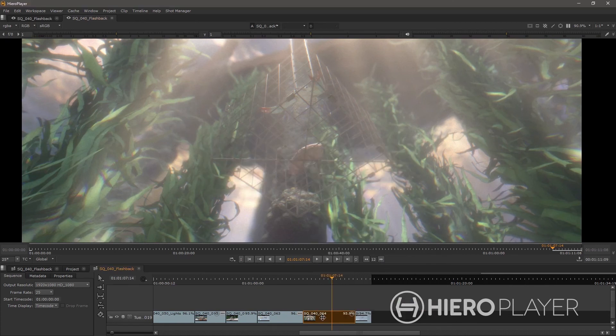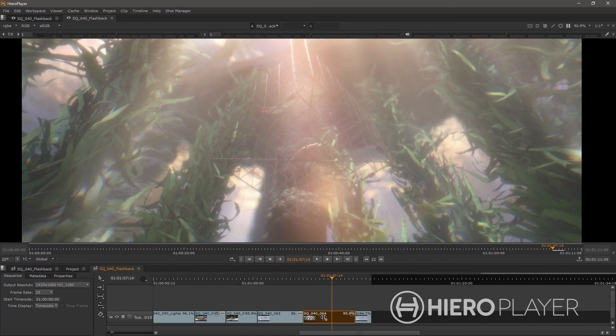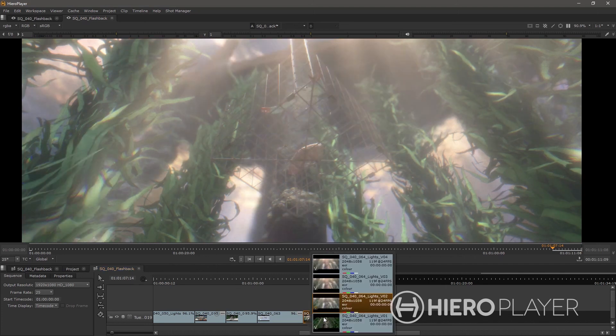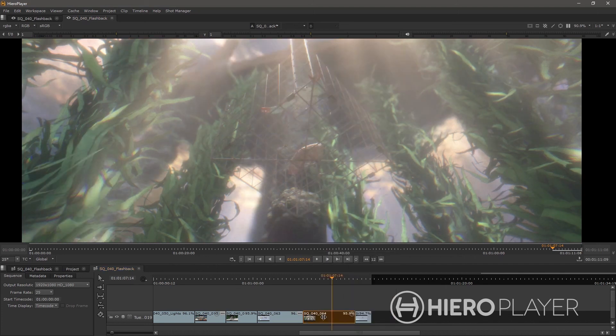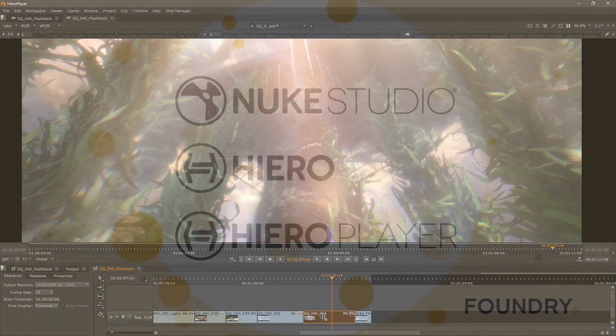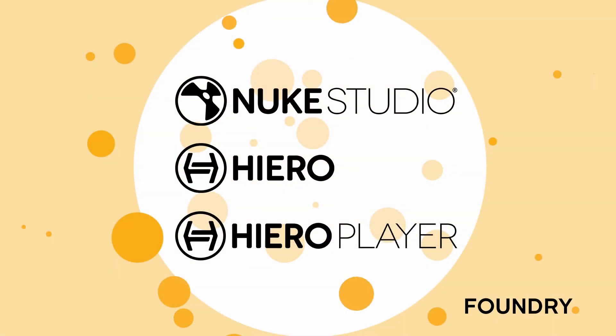A key feature that Hero player shares with all the other applications is the ability to quickly switch versions of the shots and review your work before submitting it for approval. All three applications have their place in the pipeline, and hopefully that gives a better understanding of where they sit.